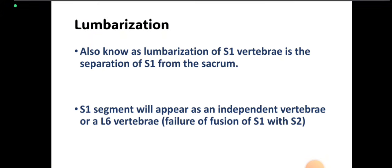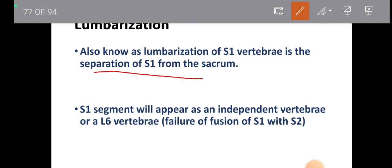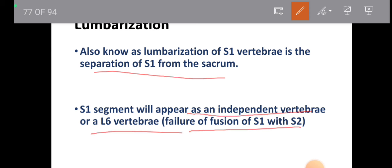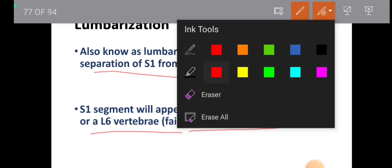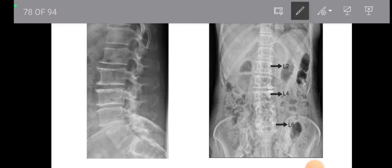Lumbarization is also known as lumbarization of S1 vertebra — the separation of S1 from the sacrum. The S1 segment appears as an independent vertebra or an L6 vertebra. It is due to failure of fusion of S1 with S2. Here you can see if you count lumbar vertebrae in the lateral view — L6, L5, L4, L3, L2, and L1. In the frontal view, the extra L6 vertebra is easily visible — it is generally S1 which is present due to failure of fusion of S1 and S2.